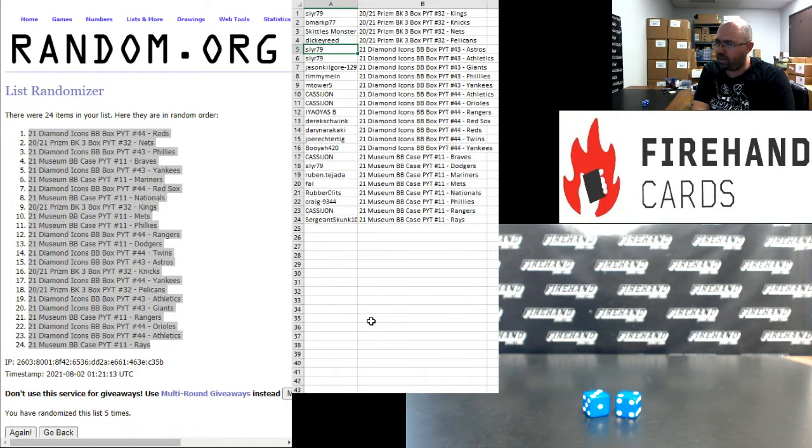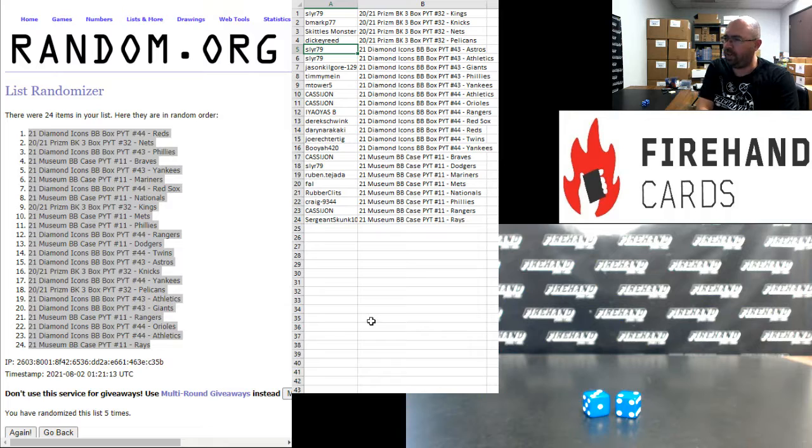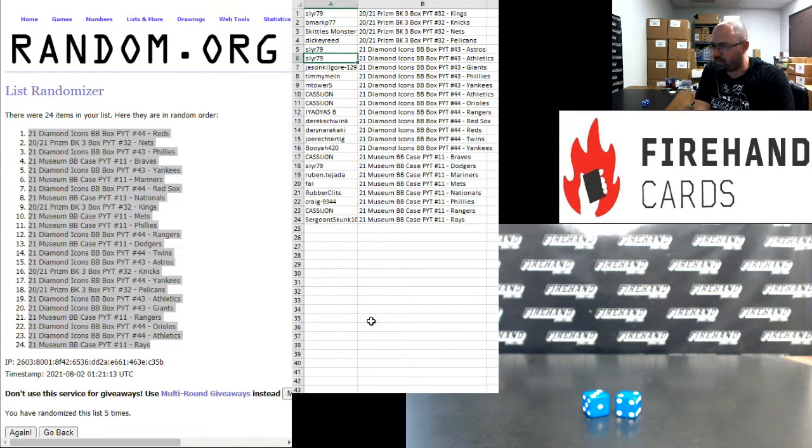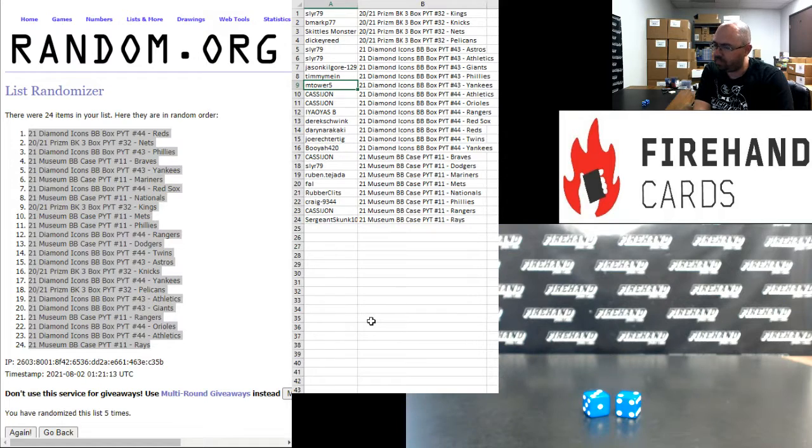The following participants are in Diamond Icons Baseball PYT box 43. Sly R, Astros and Athletics, Jason Kilgore Giants, Timmy Mine Phillies, and Tower 5 Yankees.